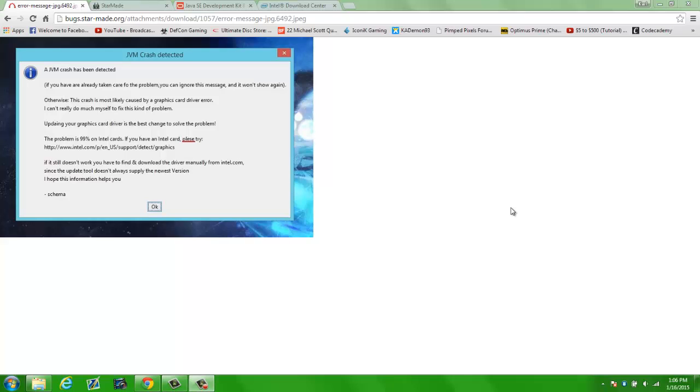Hey guys, what is up? Demon here. I am bringing a tutorial on how to fix the JVM crash on the game StarMade from Steam.